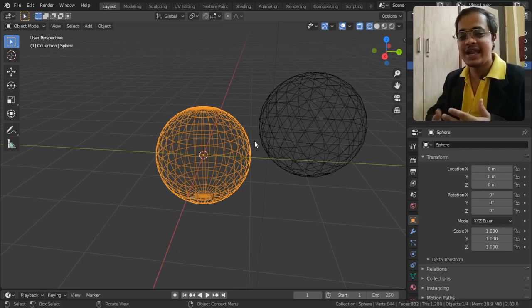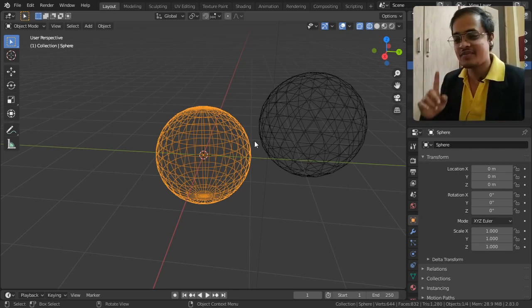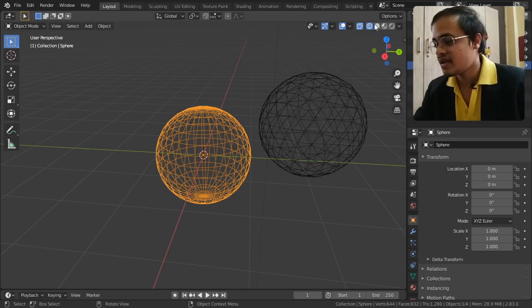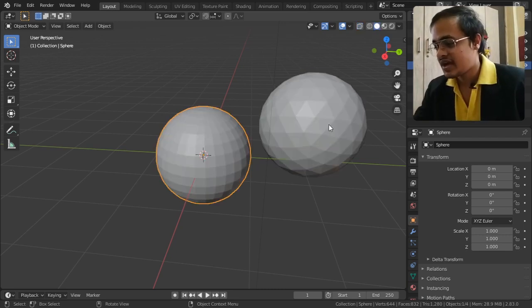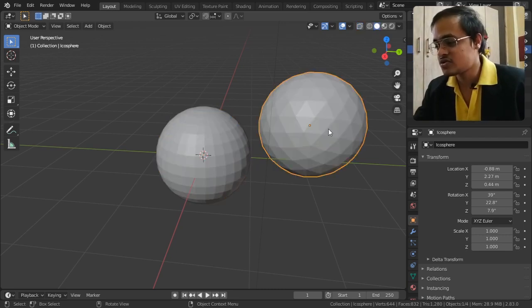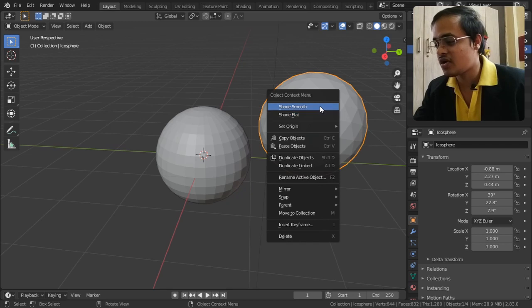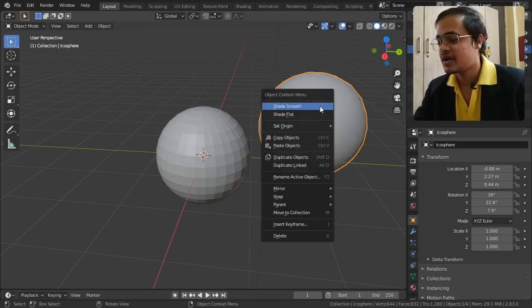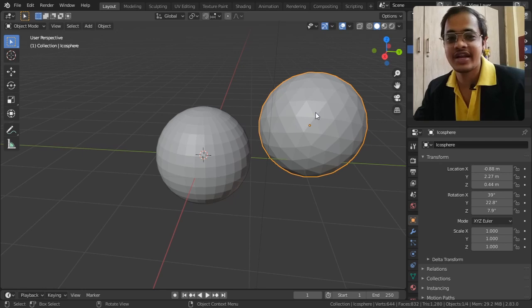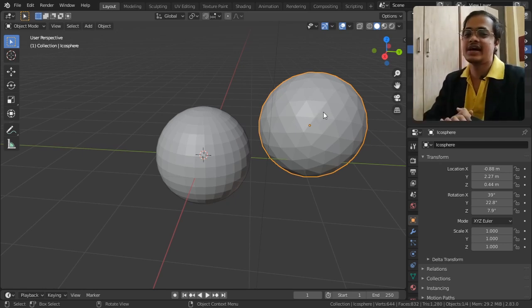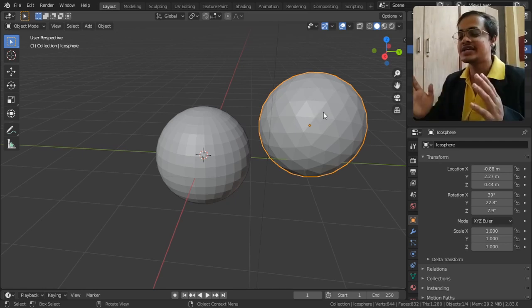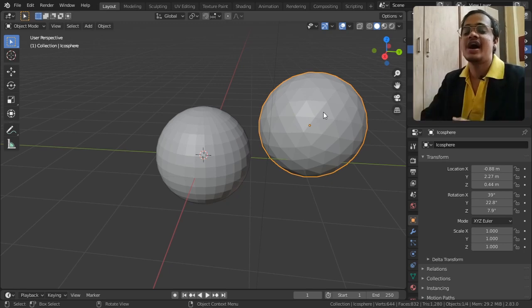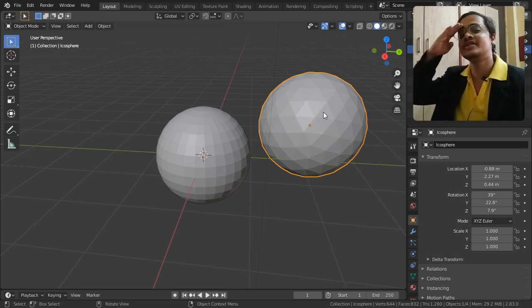You can right-click on it and shade smooth to smooth it out, or right-click and shade flat to flatten it out. With that being said and done, try to see it, learn it, understand it. I'll be seeing you in the next video.